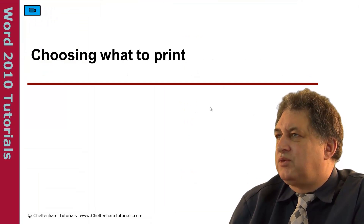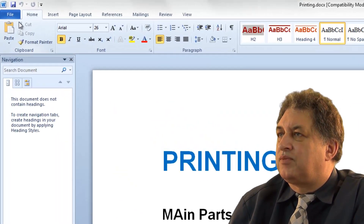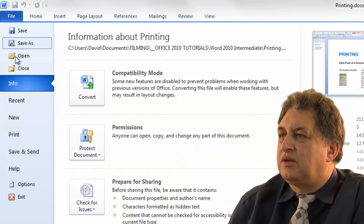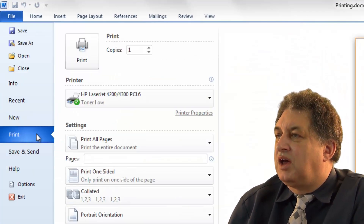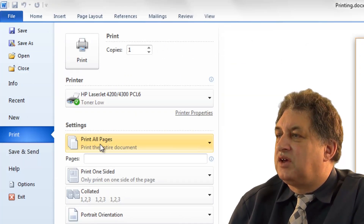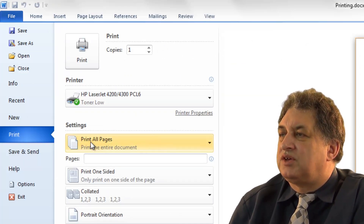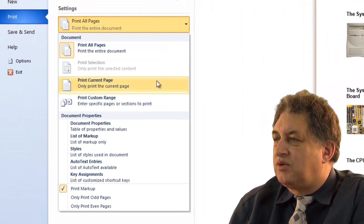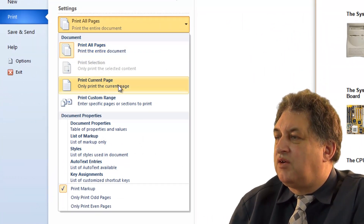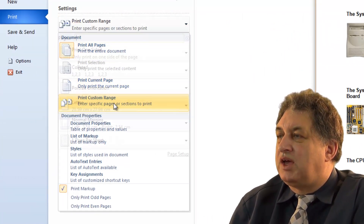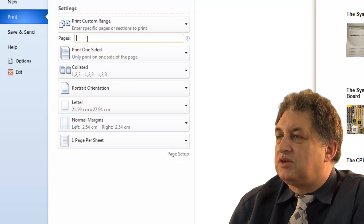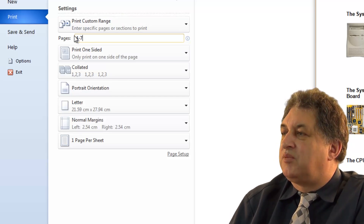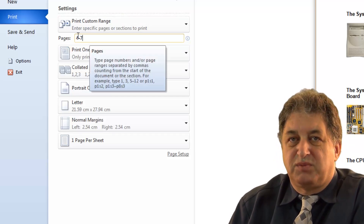Choosing what to print within a Word document. Click on the File tab, click on Print, and within the settings you can decide what you're going to print. By default it says Print All Pages. If you click the down arrow you have other options — you can print just the current page, or a range. If I click here, I can specify a range such as page 4 to page 7, which means I've specified exactly which pages to print.